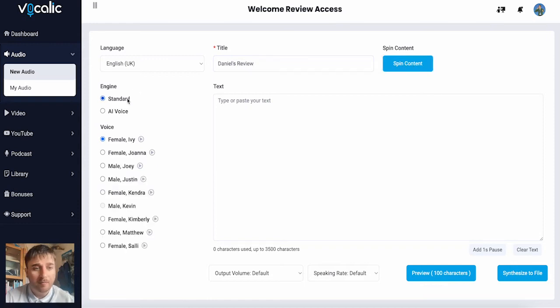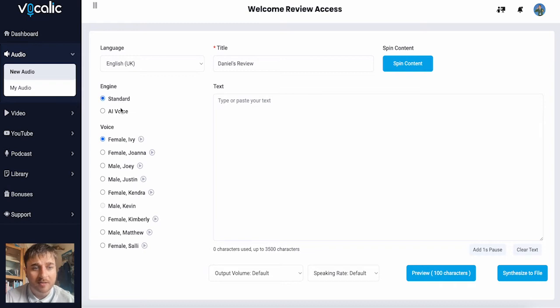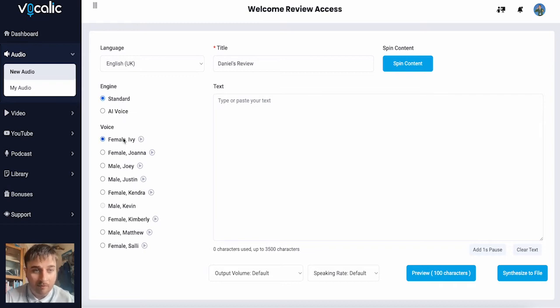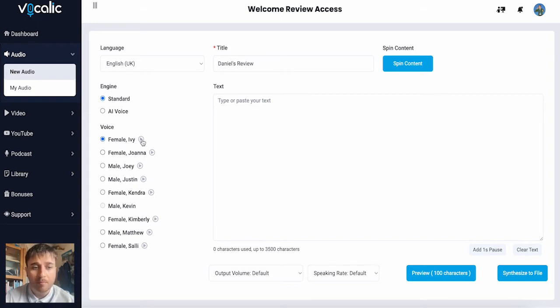On the left, below English, we have engine options. We either have standard or AI voice, and then we can select our voice. So we have a few different options here. To listen to them and get a sample, we do have a play button next to the voice.